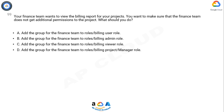A. Add the group for the finance team to roles, billing user role. B. Add the group for the finance team to roles, billing admin role. C. Add the group for the finance team to roles, billing viewer role. D. Add the group for the finance team to roles, billing project manager role.